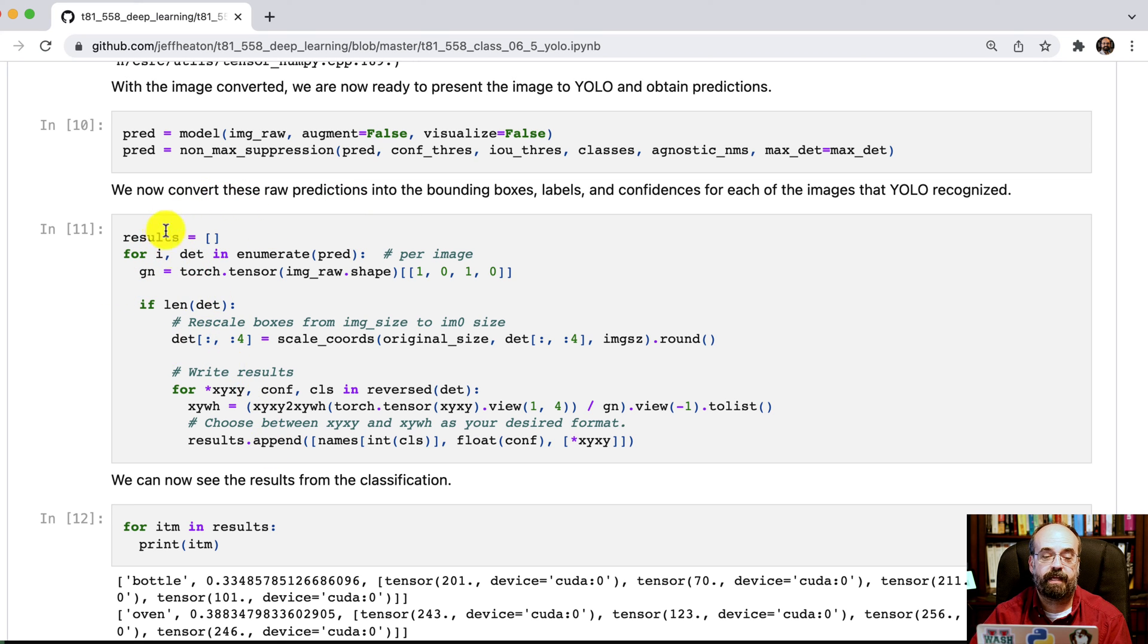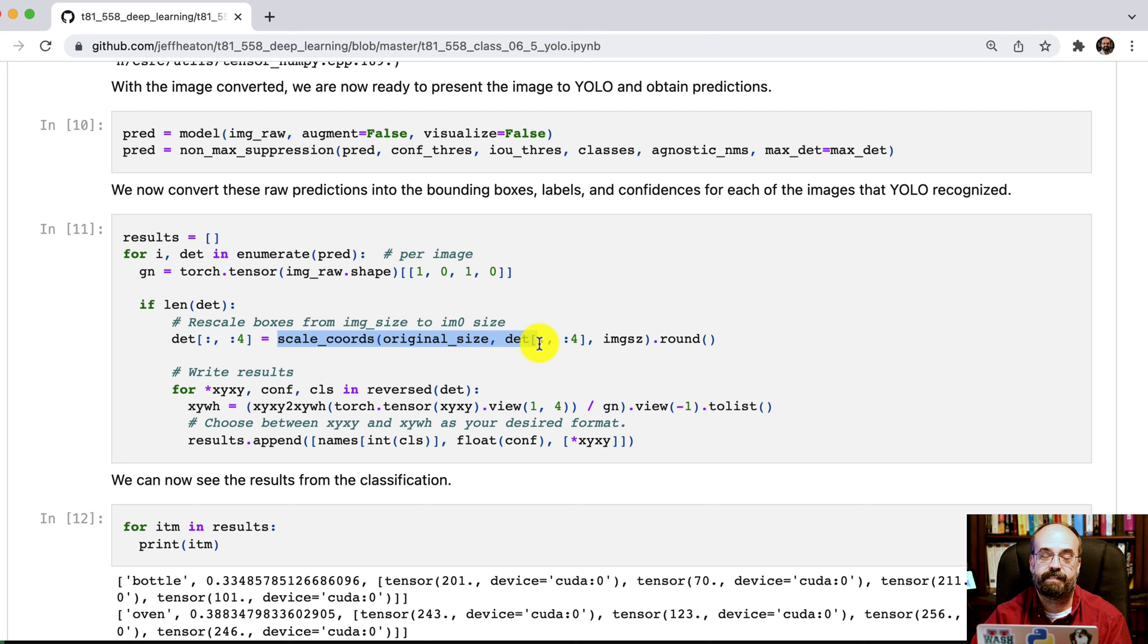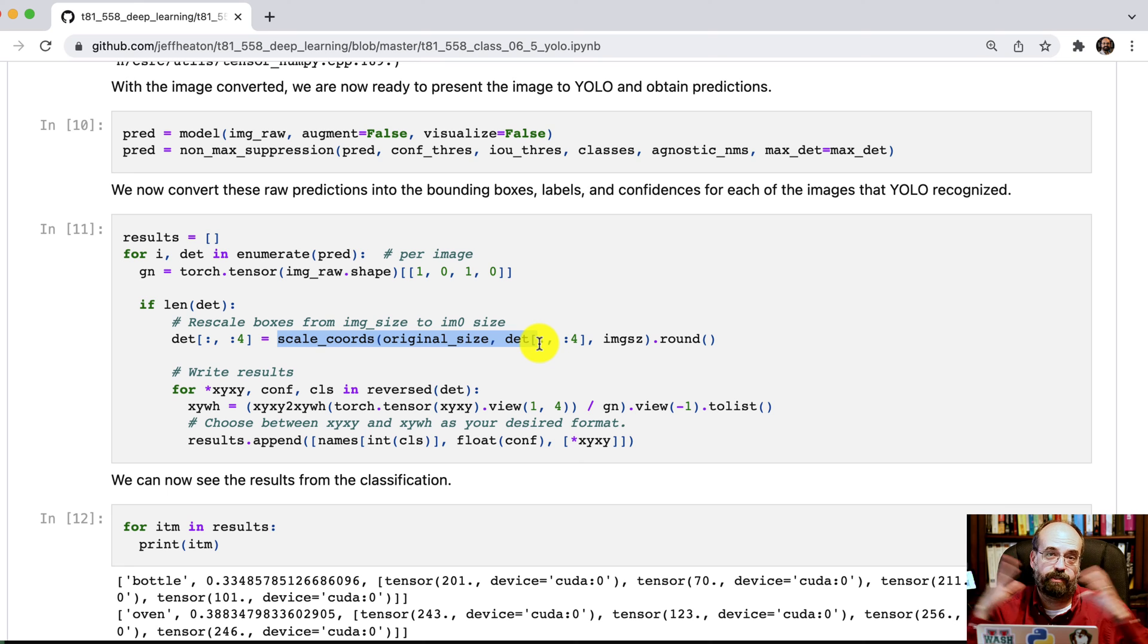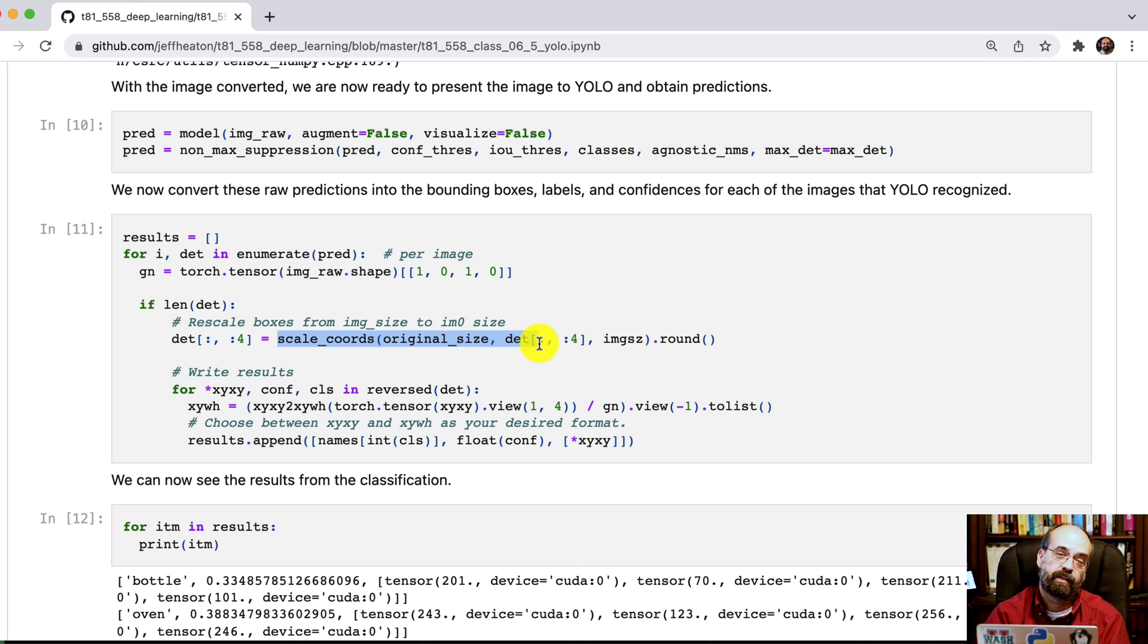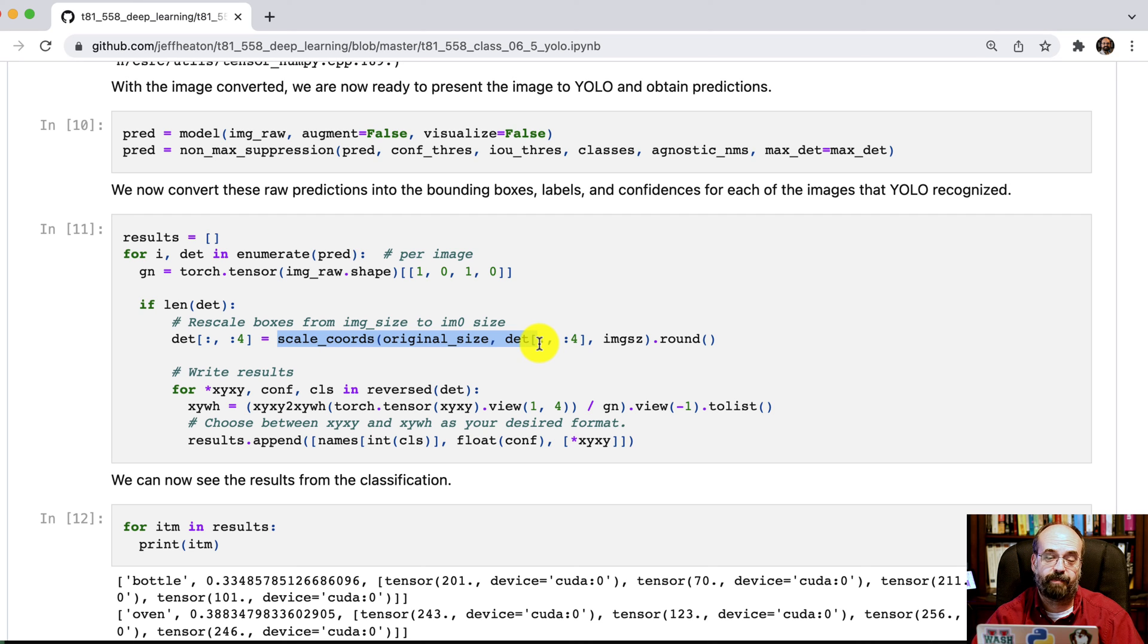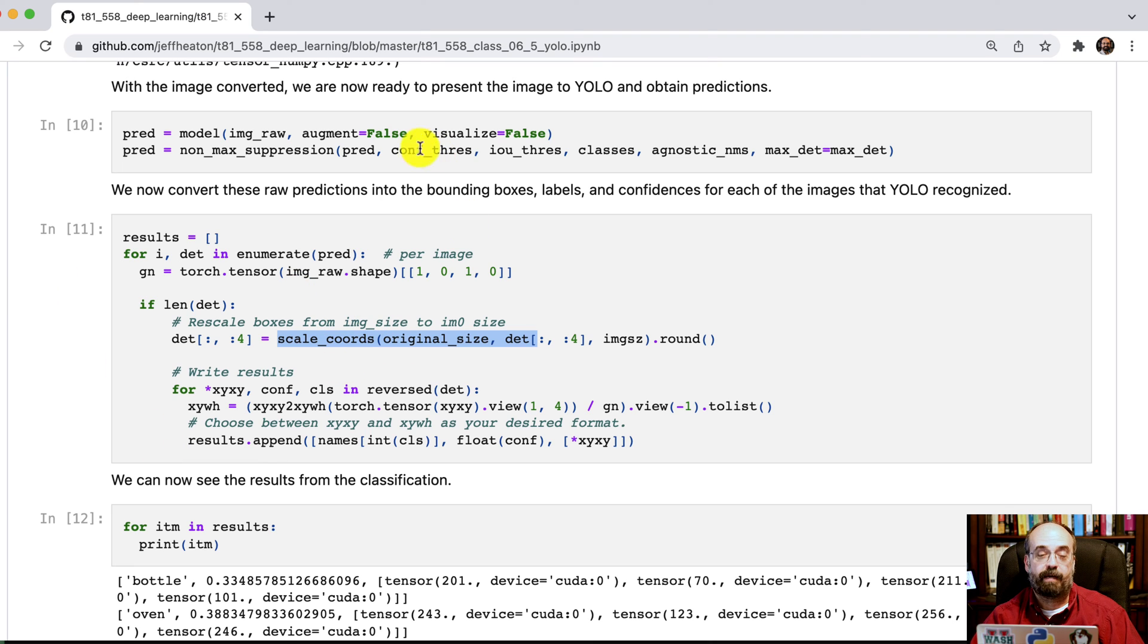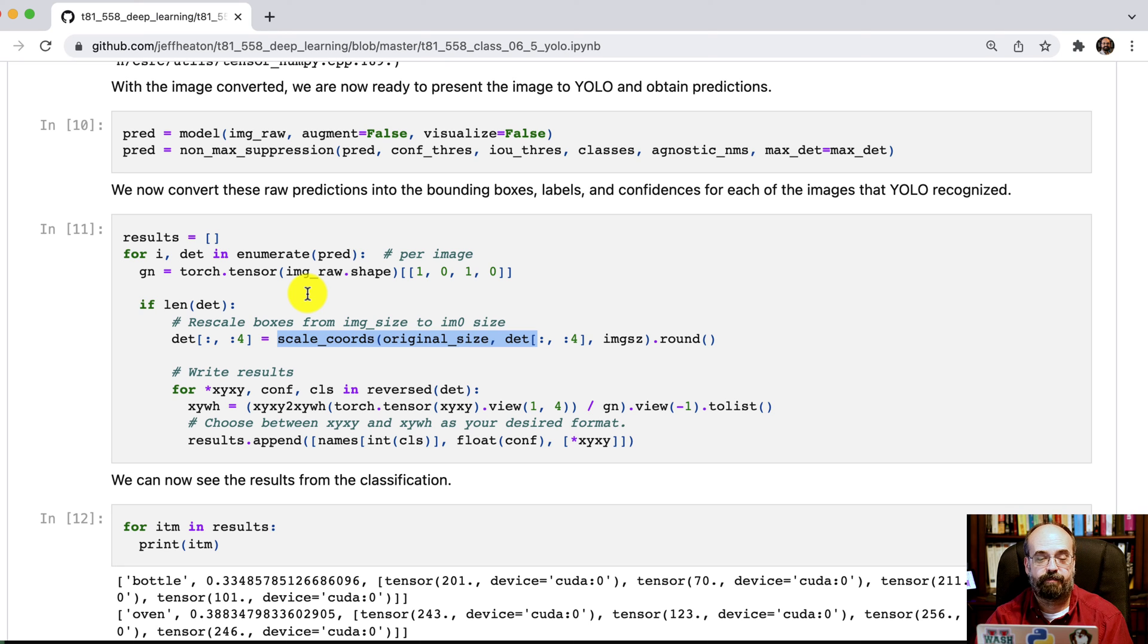Then what we're going to do is get the predictions that we have back and we're going to loop through them and convert them into more of a processable form. We're going to scale the coordinates on each of these down to or up to whatever the original source image was. So if we took the original source image and we compressed it so that YOLO could work with it for performance purposes, we blow those coordinates back out so that you can draw those squares around something on the original high-res image.